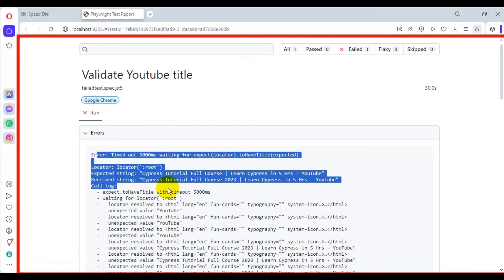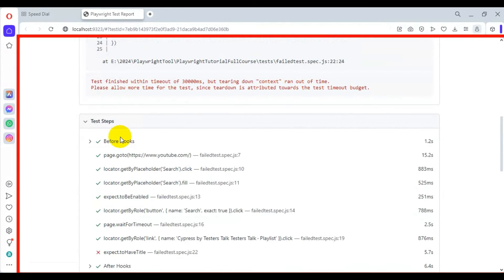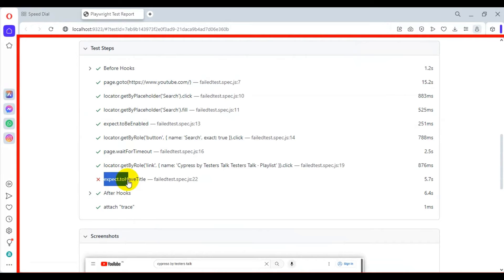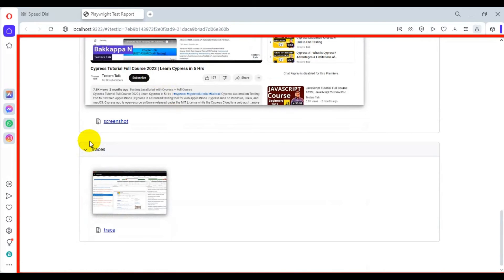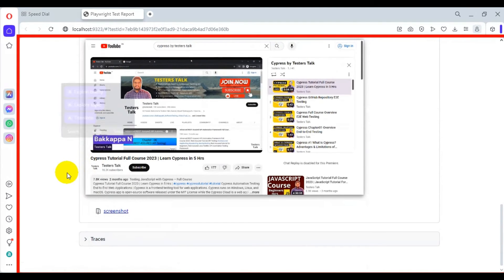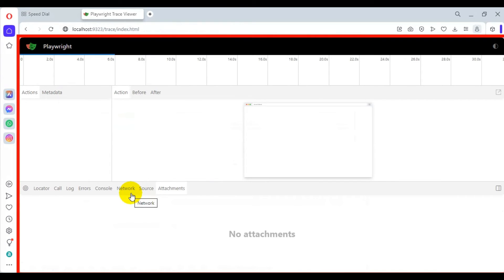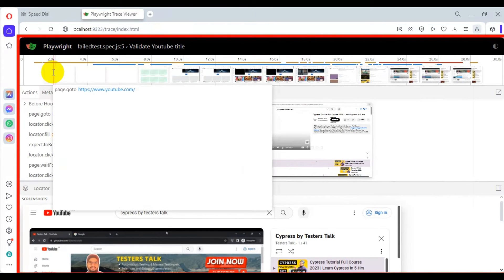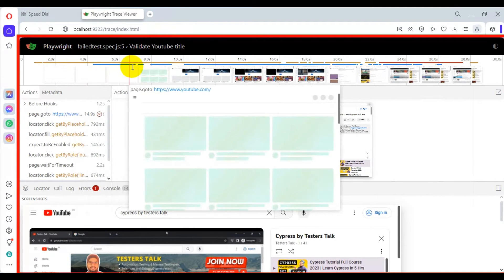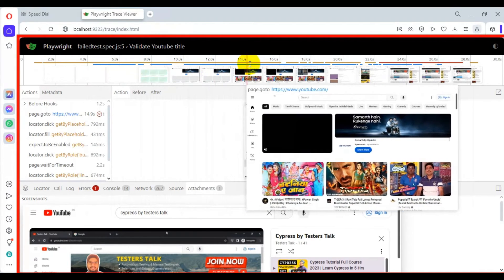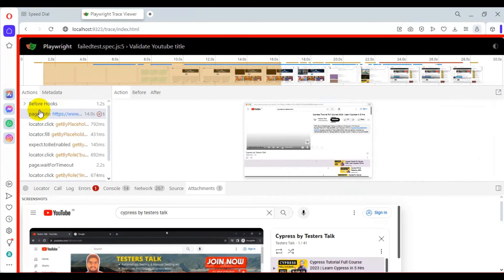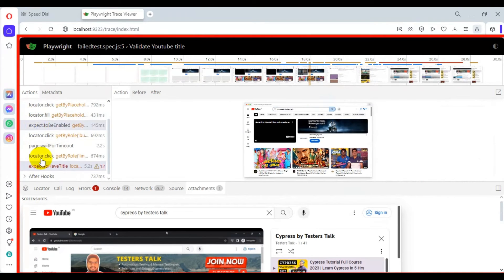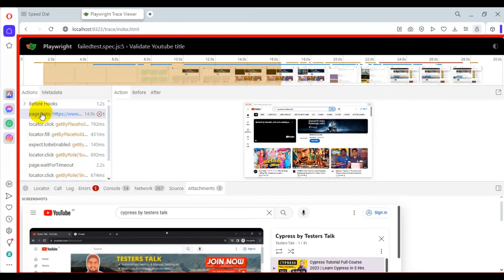Our test got failed — this is the expected failure. If I scroll down, you can see where exactly the test failed and also the screenshot. Scrolling further, there is a section called 'Traces'. Clicking on Traces, you can see time frames at the top, and based on the time frames you will see the screenshot. You can also see the test steps and what actions were performed.